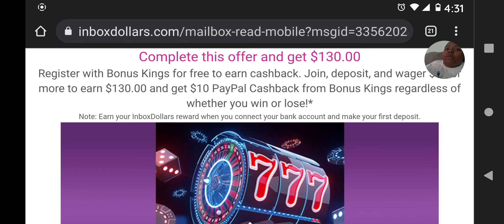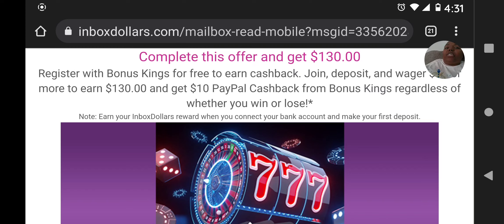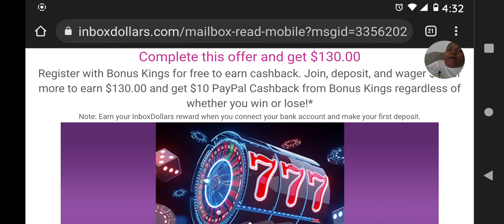The requirement is for you to register with Bonus Kings for free to earn cash back. Now you can't just Google search Bonus Kings and register — it doesn't work that way. You have to go through the link I provide in the bottom description of this YouTube video. If you're watching on social media like Facebook, LinkedIn, Twitter, or Instagram, find my referral link above or below this video to register for InboxDollars. Once registered, wait for an email from Bonus Kings through InboxDollars, or search for Bonus Kings through InboxDollars.